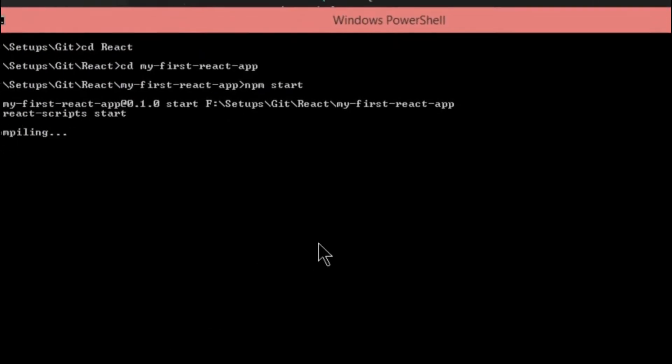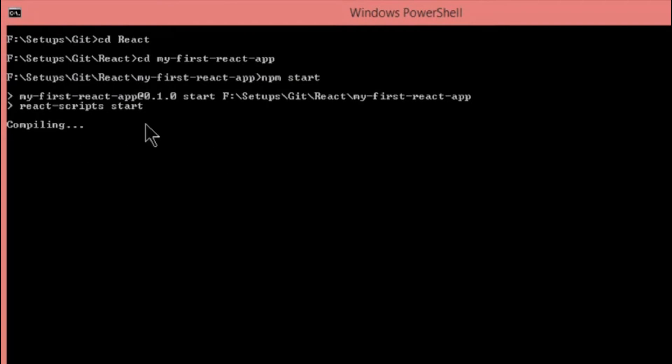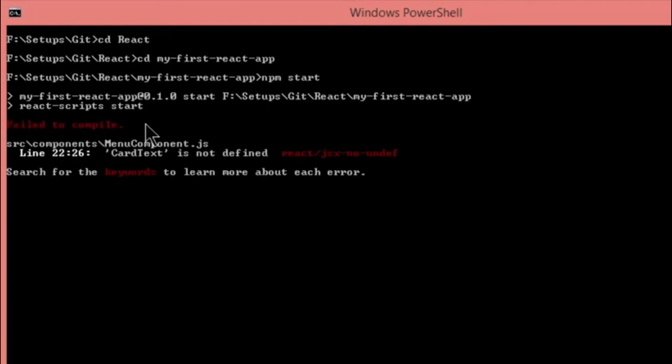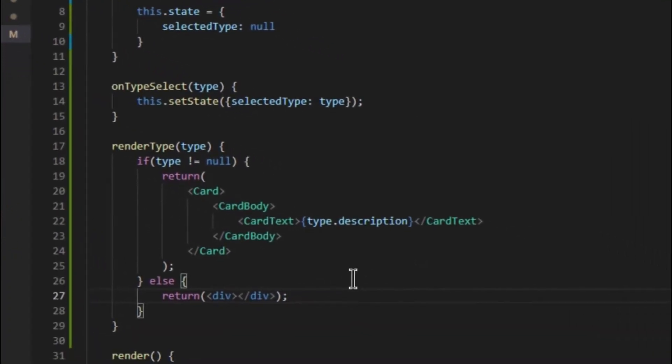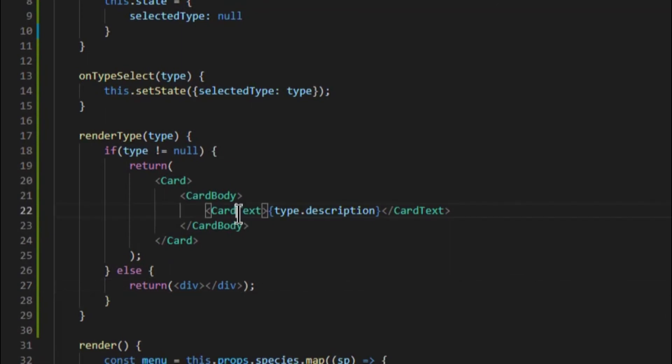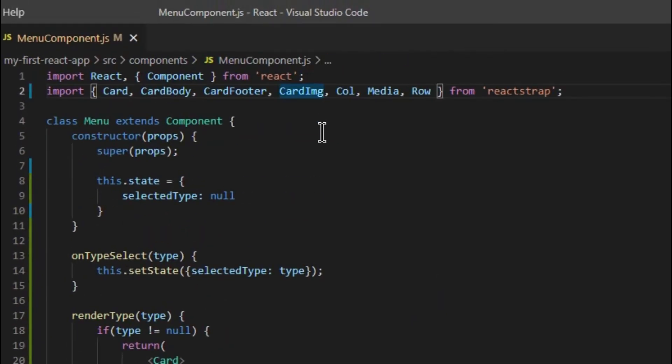Now if we compile, it says CardText is not found as it is not imported. Fix it and refresh.